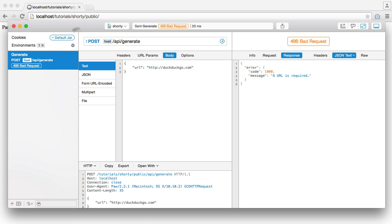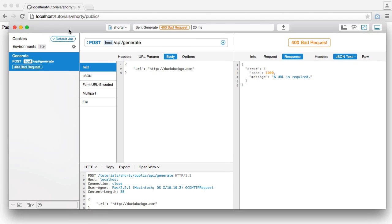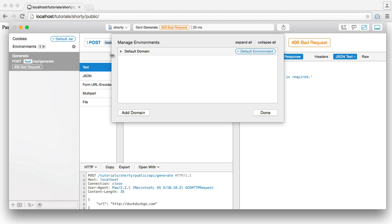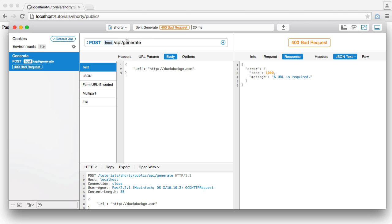So I'm using Paw, which is a REST client for Mac. You can use other REST clients, so you can have a look around for them. But all I'm doing here is I'm sending a request through to my host, which is just my domain name here. So localhost tutorial shorty public. And I'm sending it through to API generate. So that's our endpoint.